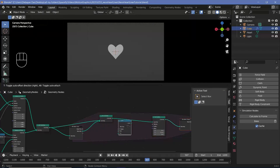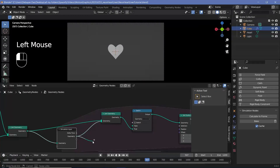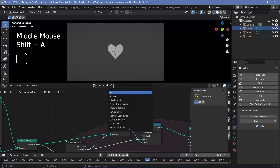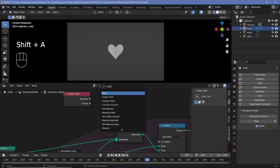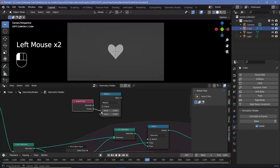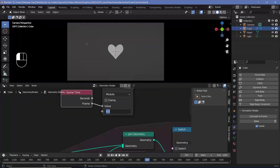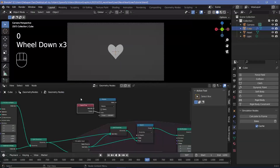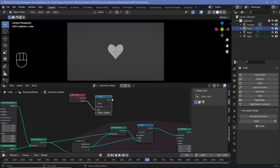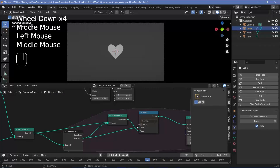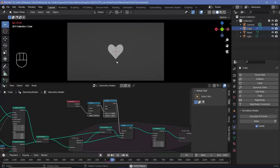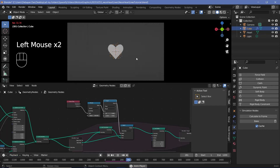Press Shift+A, search for a switch node, plug it in after the join geometry, choose the joined result as true and the geometry without the join as false. Press Shift+A, search for a scene time node, and check if the frame number is divisible by 100 using a math node set to modulo — plug the frame into the first value and 100 into the second. Then press Shift+A, search for a compare node, change it to equal, and check if the remainder is 0. Plug this result into the switch so every 100 frames a new set of points is created. When rerunning the simulation, switch playback back to 'play every frame' for proper simulation.